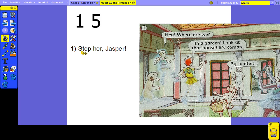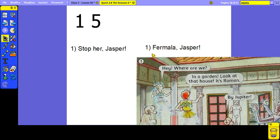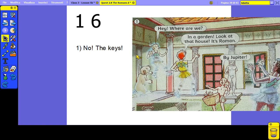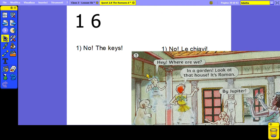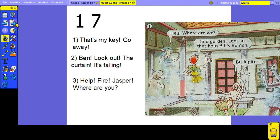Okay let's go on. Picture 15: 'Stop her, Jasper.' And 16: 'No, the keys.' Picture 17: 'That's my key. Go away.'